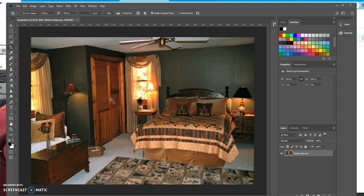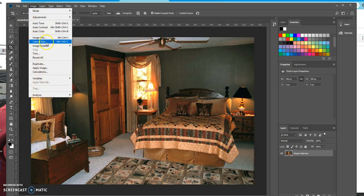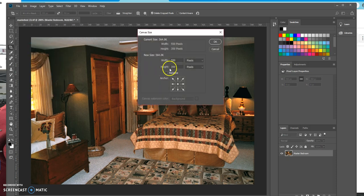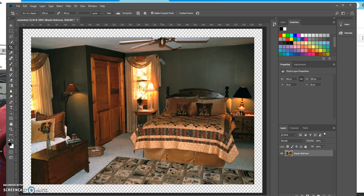Now we're going to give it a canvas, and it's going to make it look like it has a transparent background so we can add a stroke. Go to Image, Canvas Size. Our canvas size has to be bigger than the photo, so the width is going to be 590 pixels and the height 390. Press Enter. Now when we add a stroke and a shadow, you'll be able to see it.